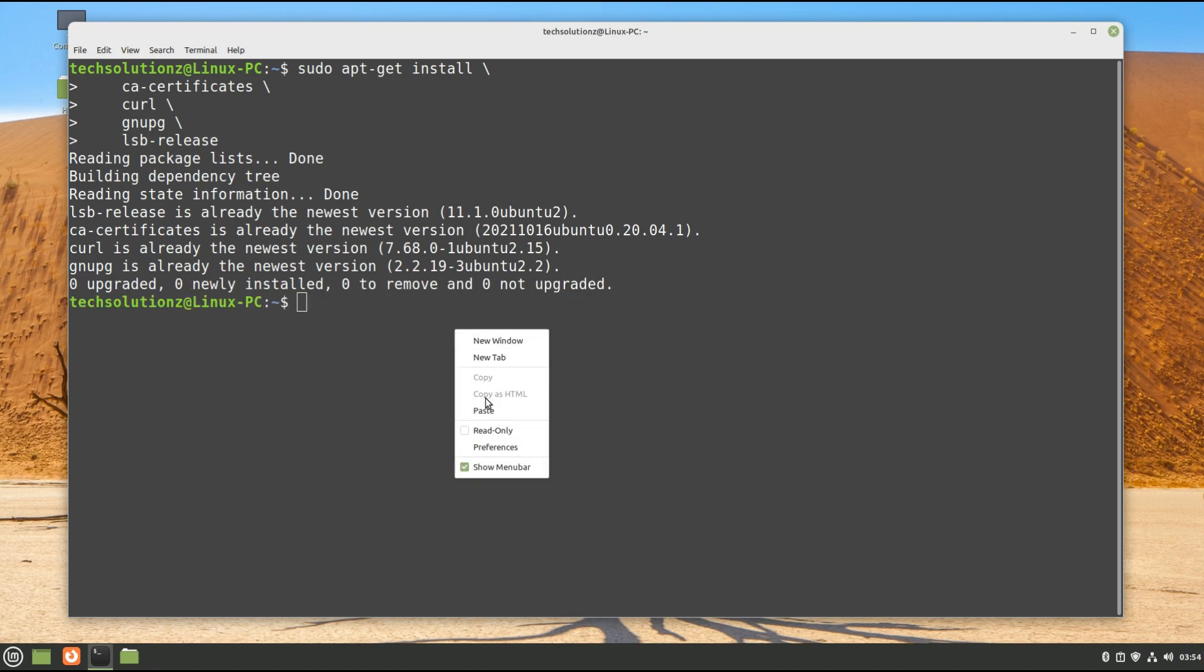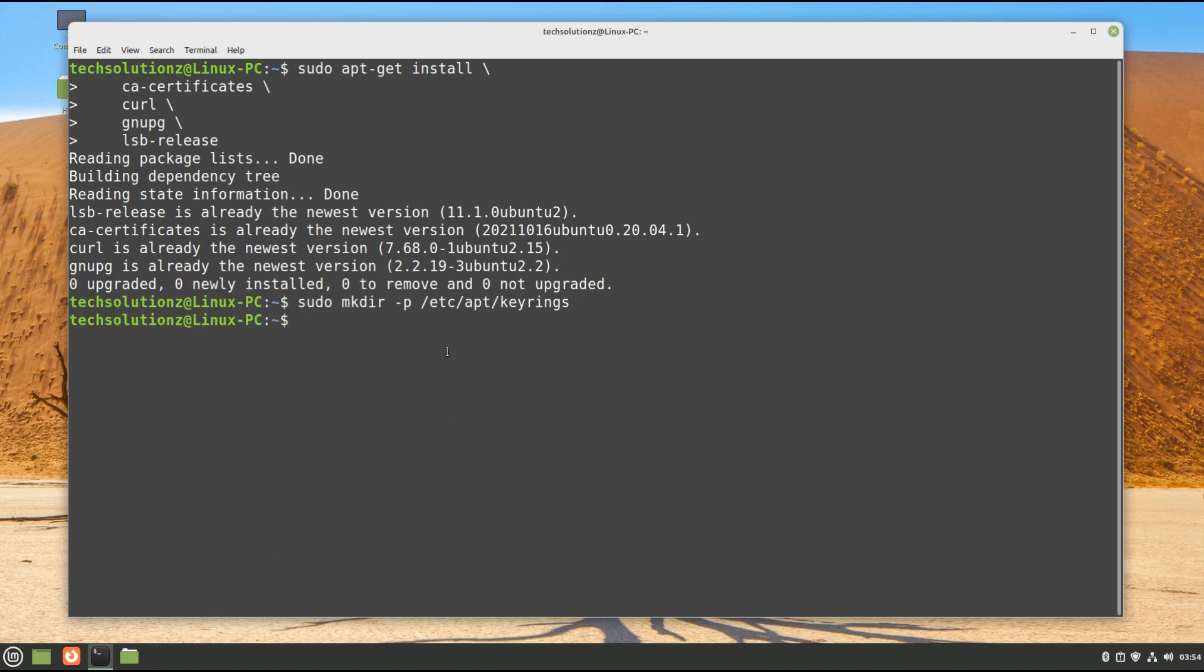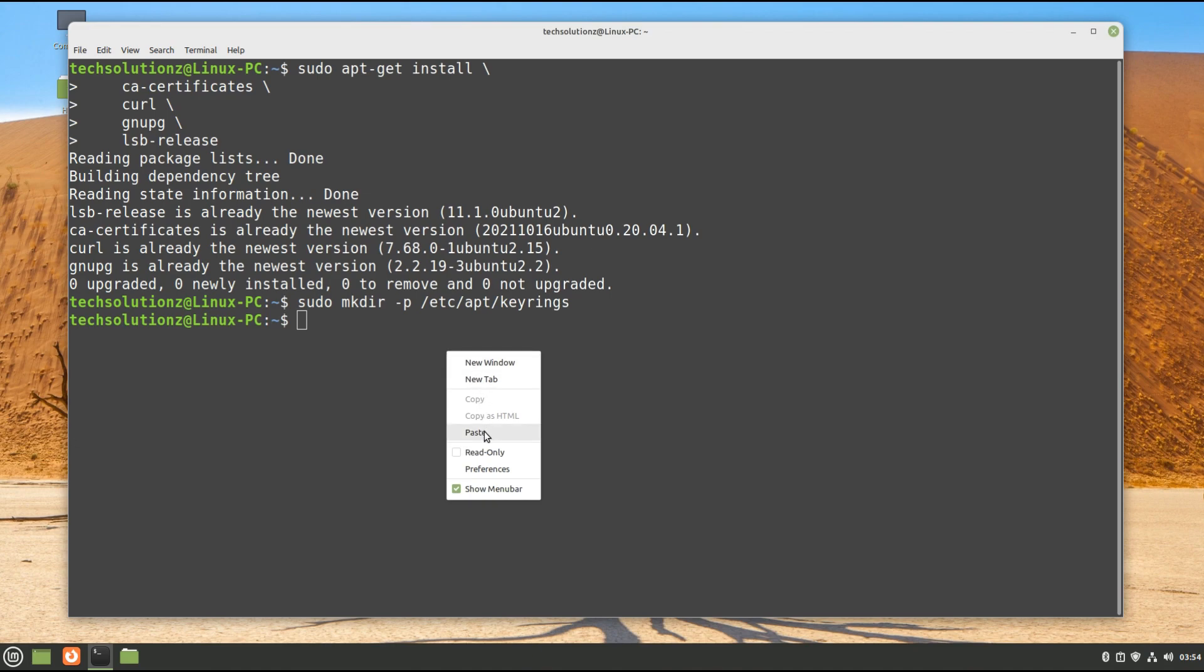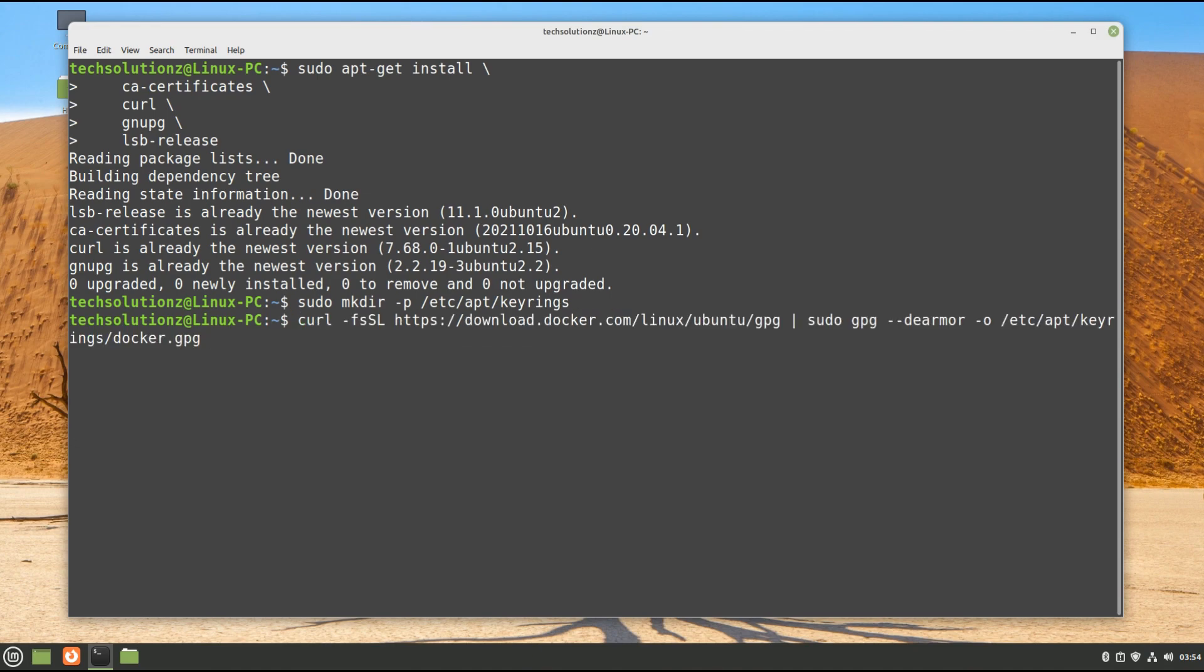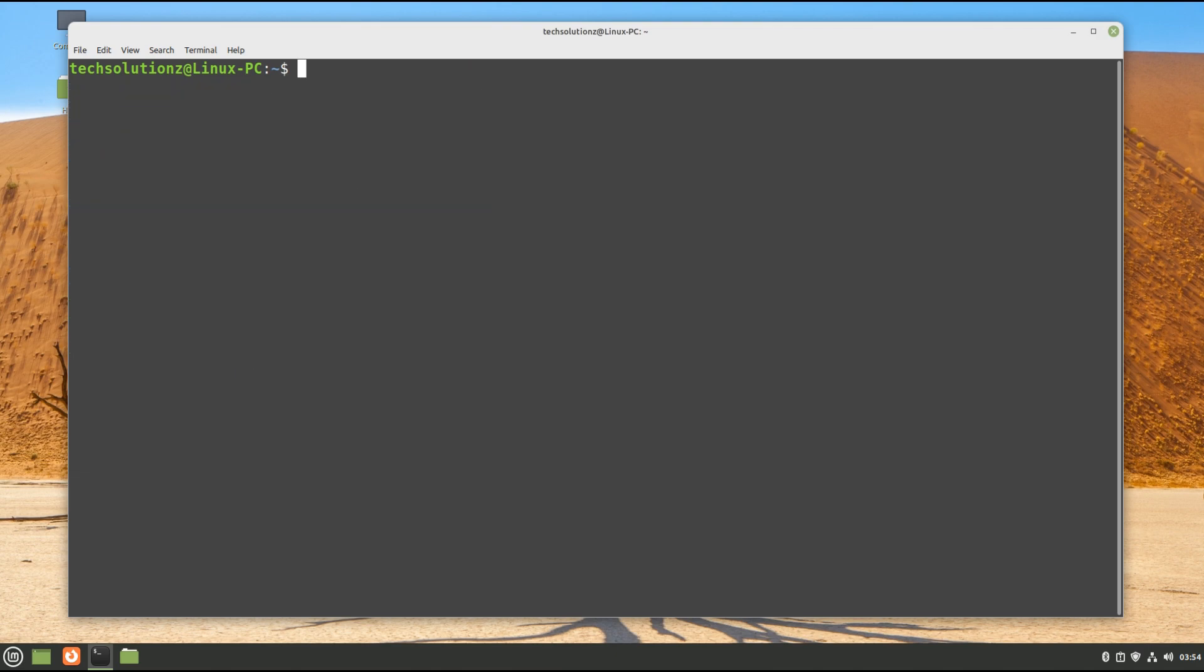Now it's time to add Docker's official GPG key. This can be added with these two commands. After this, setup Docker's official repository on your Linux Mint.